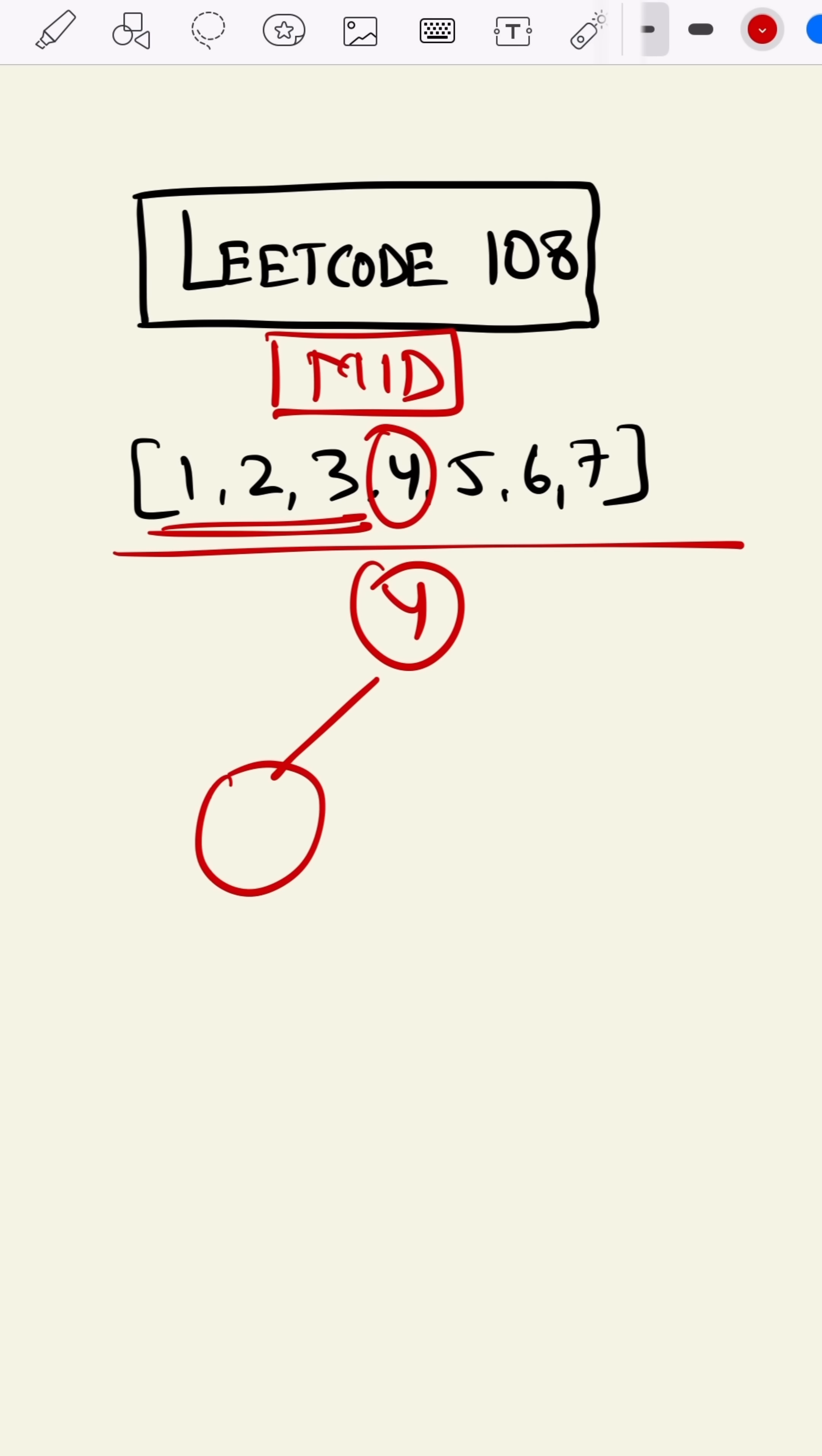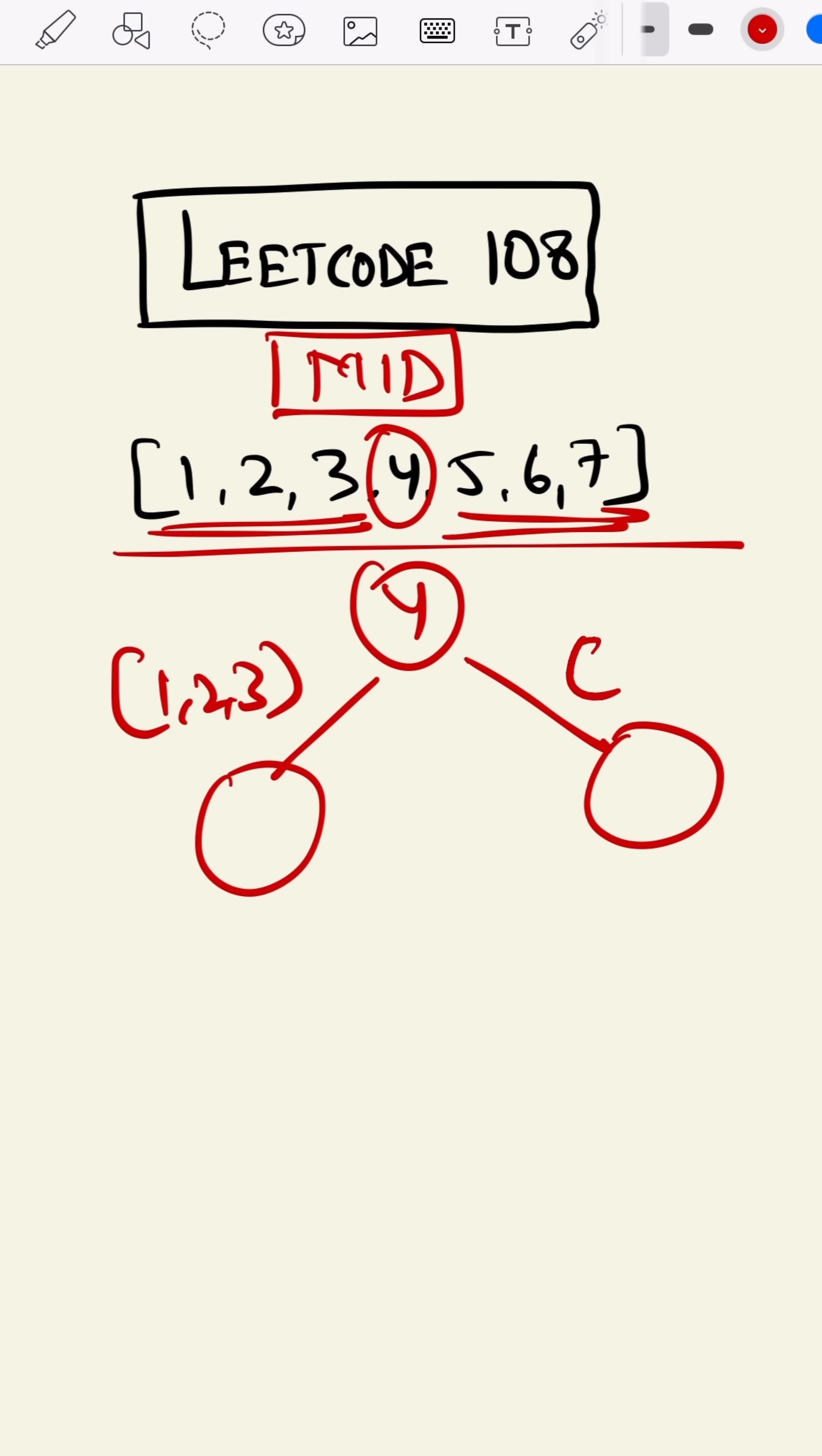As in 1, 2, and 3, and all the elements to its right will come to the right subtree, as in 5, 6, and 7. Now again we'll find the midpoint. So 2 is the midpoint here.